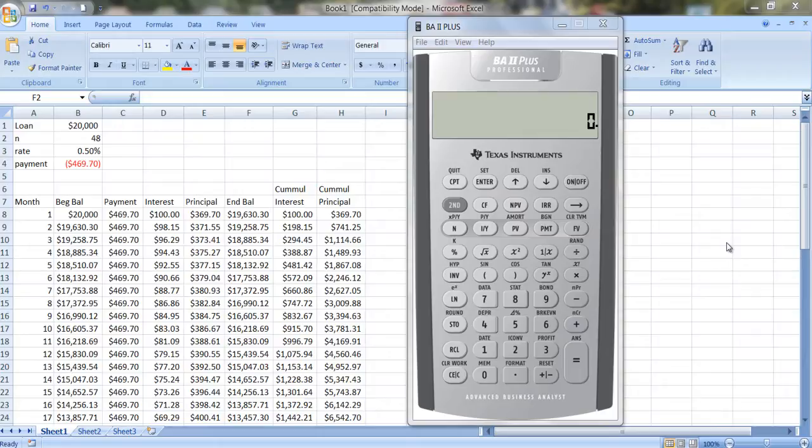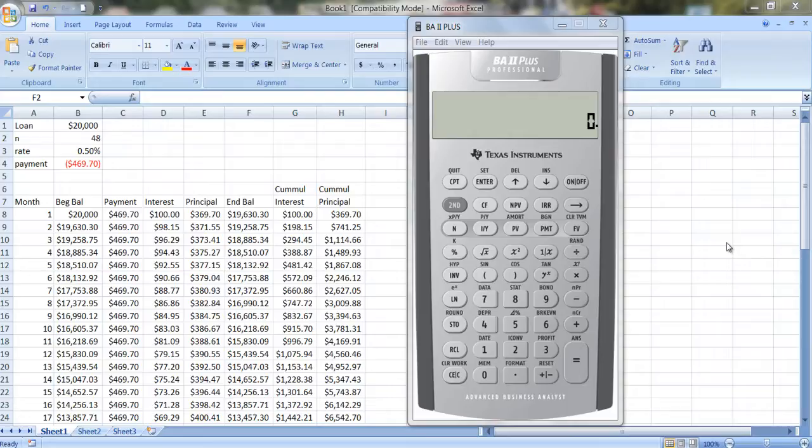I want to demonstrate how you can do loan amortization on your financial calculator. Loan amortization shows how a loan is paid off over time and how the payment is divided between interest and principal.